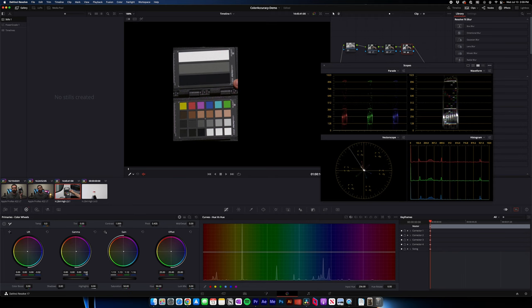So lift our gamma back up and you just kind of do a little dance until you're looking pretty close. Somewhere around there is pretty balanced.